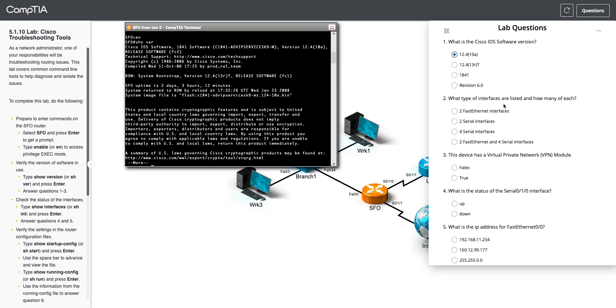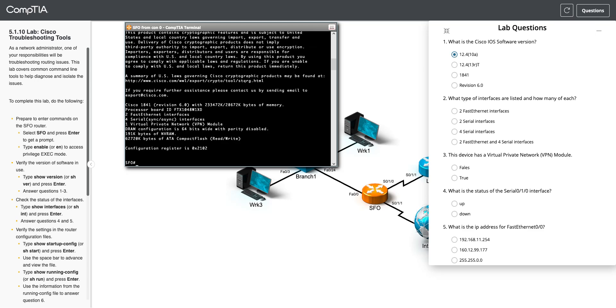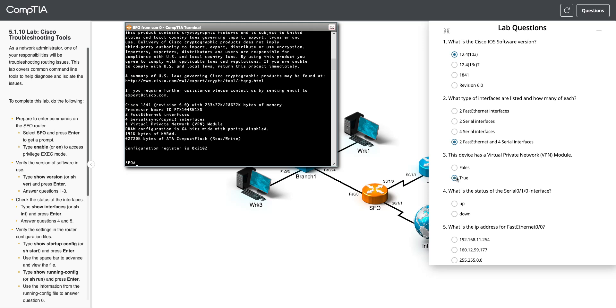Then what type of interfaces are listed and how many of each? So I'm going to hit the space bar to see the rest of the stuff in the show version. And we have two fast Ethernet, two serial, and one VPN. Okay, so it just wants to know two fast Ethernet, four serial. And then does it have VPN? Yes, it does. We've got VPN right there.